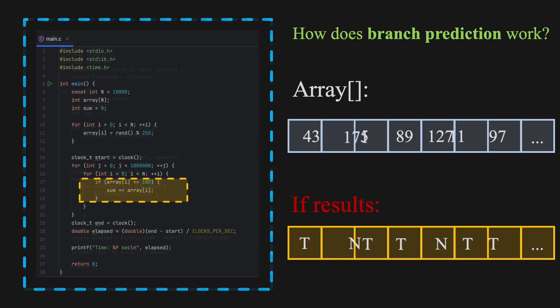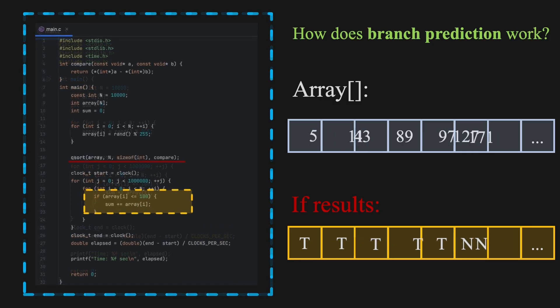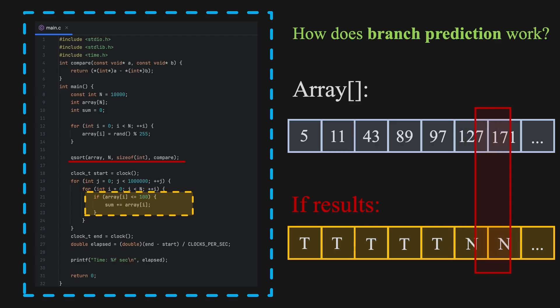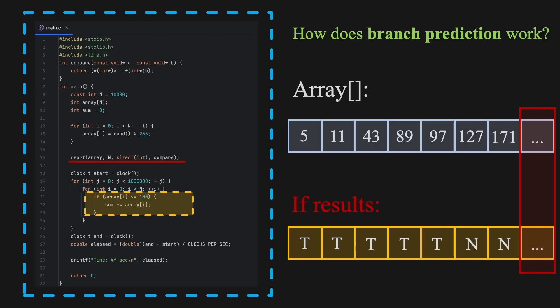When we sort the array first, something changes. Now the result of the if statement will look like this: a clear pattern. The branch predictor loves this. All values up to index 5 are true, then all others are false. And now it almost never guesses wrong. Without pipeline flush and unnecessary halt. This is why the sorted version of the array runs much faster, even though the algorithm is technically doing the same amount of work.